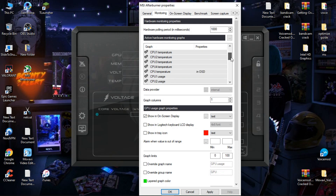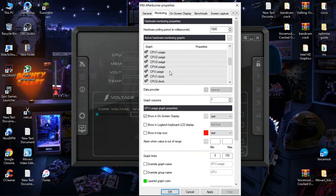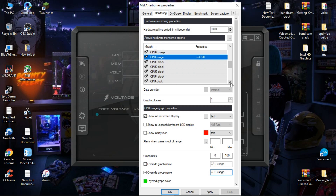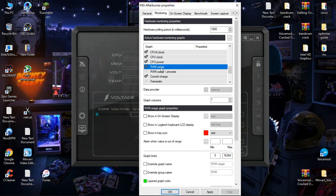Now scroll down. For CPU usage, again you have to select normal CPU usage and click on 'Show in On-Screen Display', then rename it 'CPU Usage'. Now scroll down, select RAM usage, click on 'Show in On-Screen Display', and rename it 'RAM Usage'.